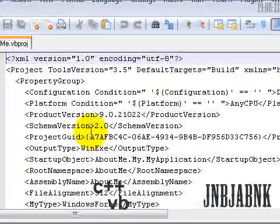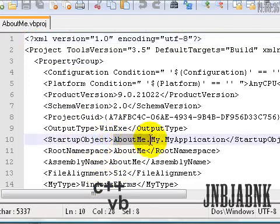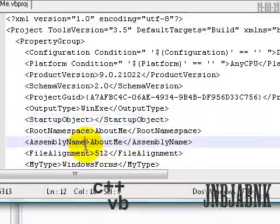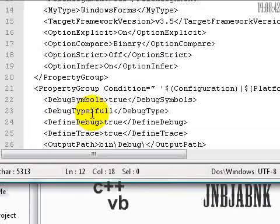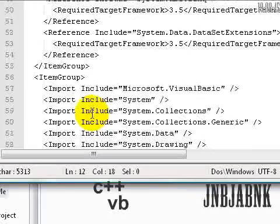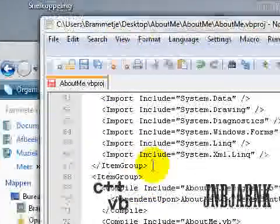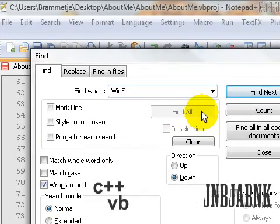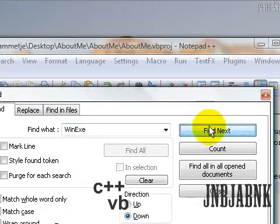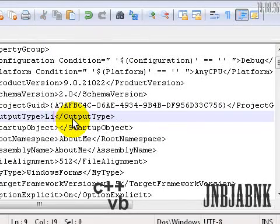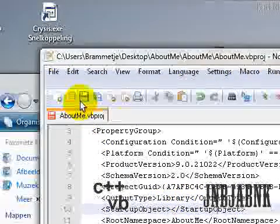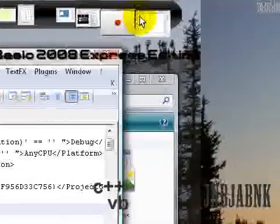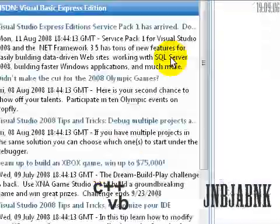Okay, so we're going to delete one, and that's startup object. You can just control F to search, and then exe. Find text, okay. We're going to delete it and replace it with library. Okay, save this one, go back, and it will ask you to reload it. Press okay, reload.